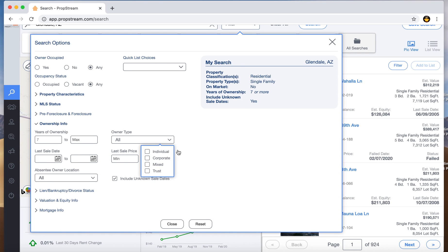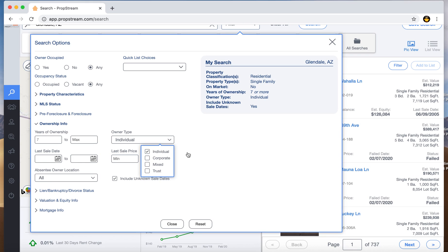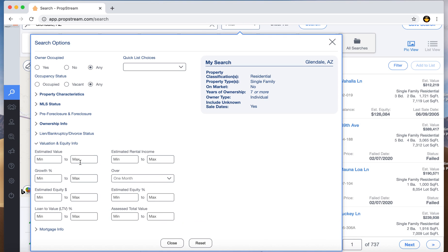For owner type, I usually do Individual. I don't want Corporate — that's going to bring up LLCs and trusts. For skip tracing purposes, you won't be able to skip corporates easily; you'd have to find another way to get their actual contact. So I just do Individual. As I'm clicking all these filter buttons, my list keeps updating.